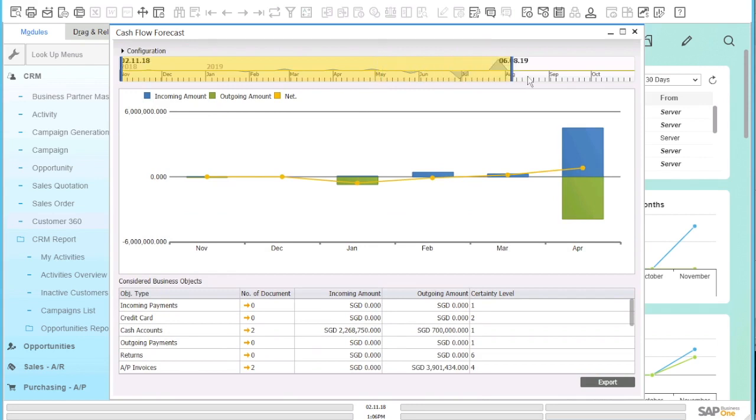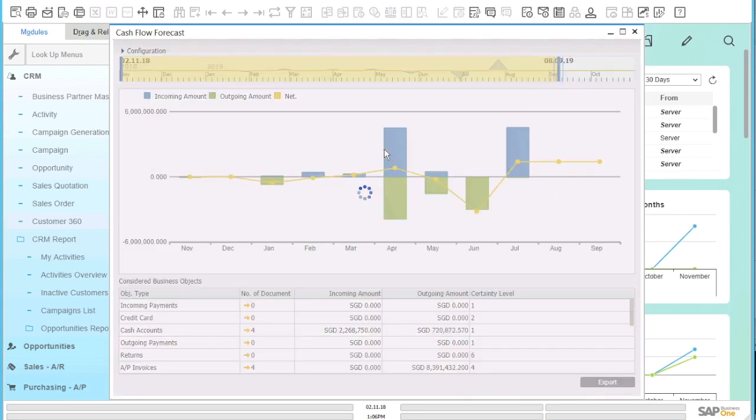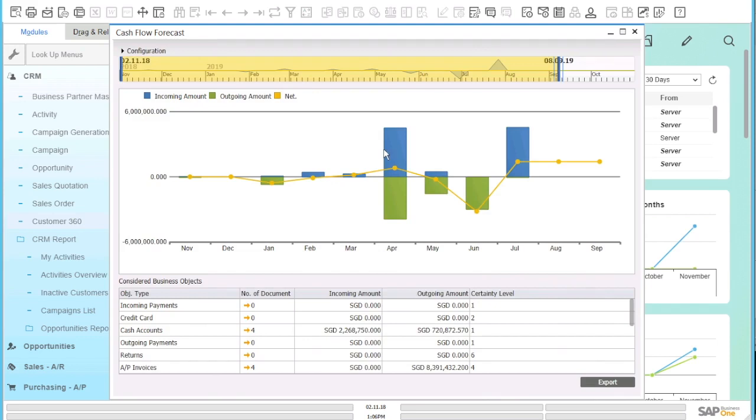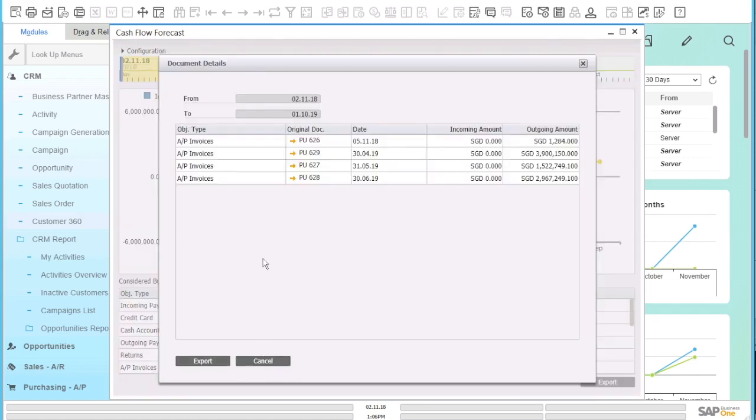You can also adjust the time scale to the specific time frame you want to view and the graph changes accordingly. At the bottom of the graph, it shows the different business objects that are taken into consideration for the cash flow accounting.